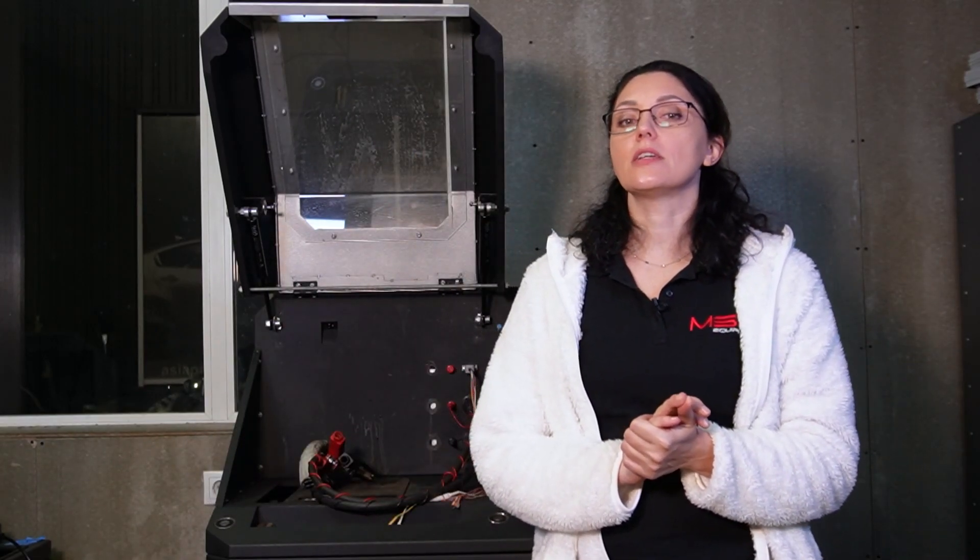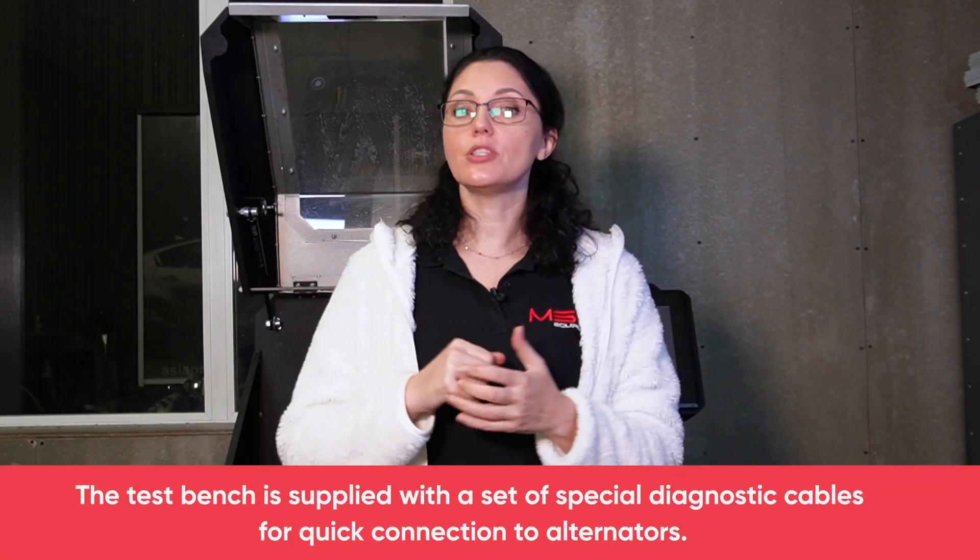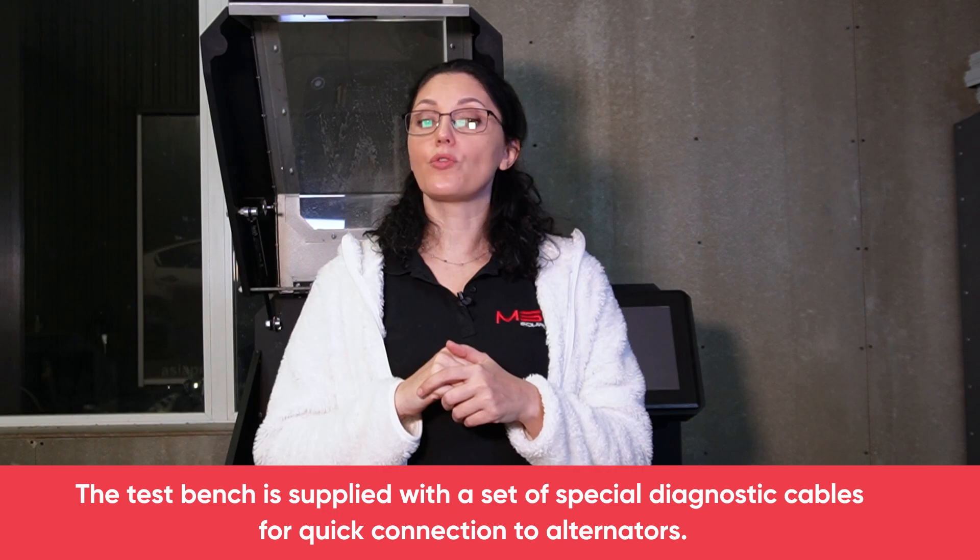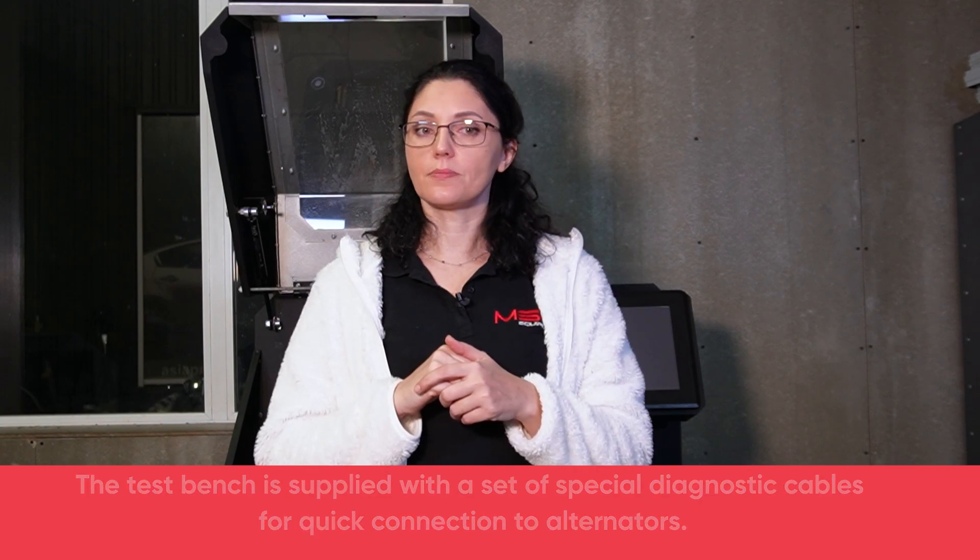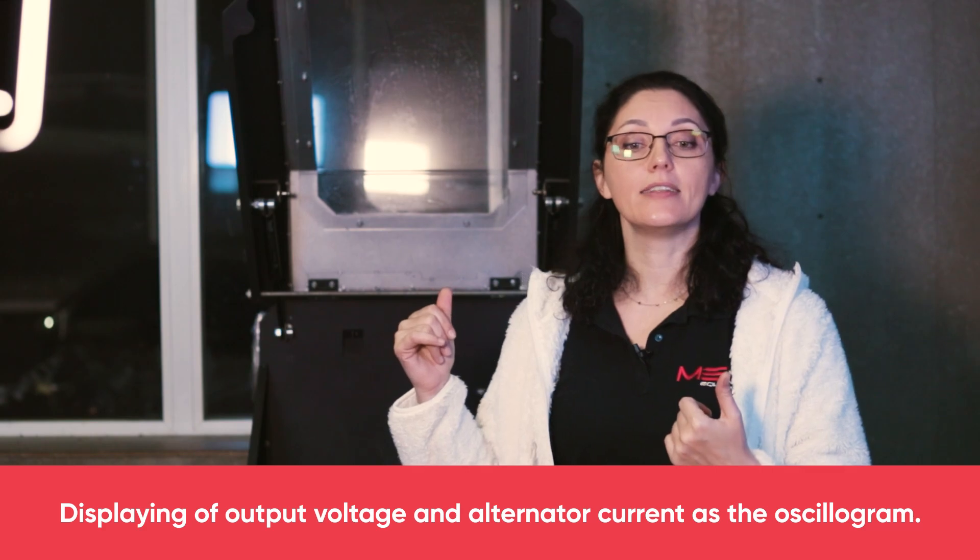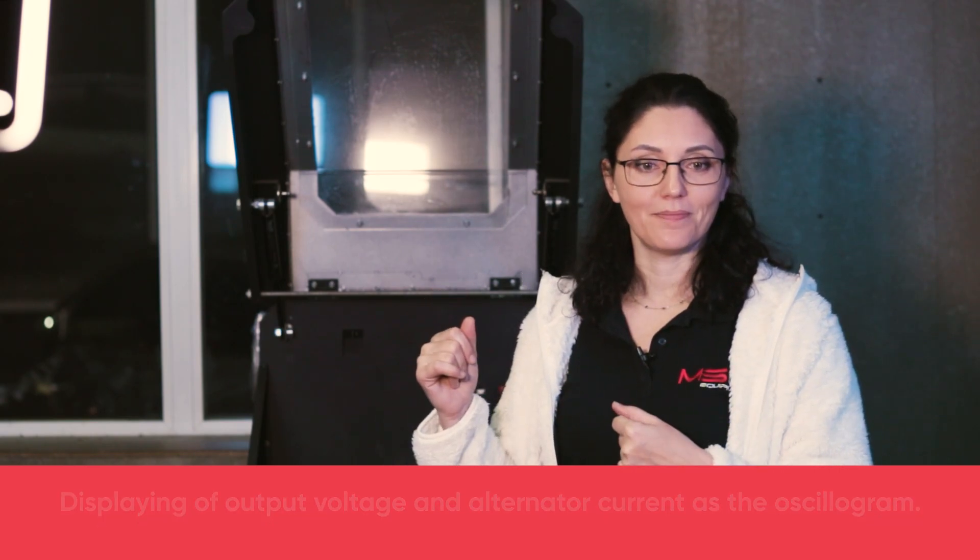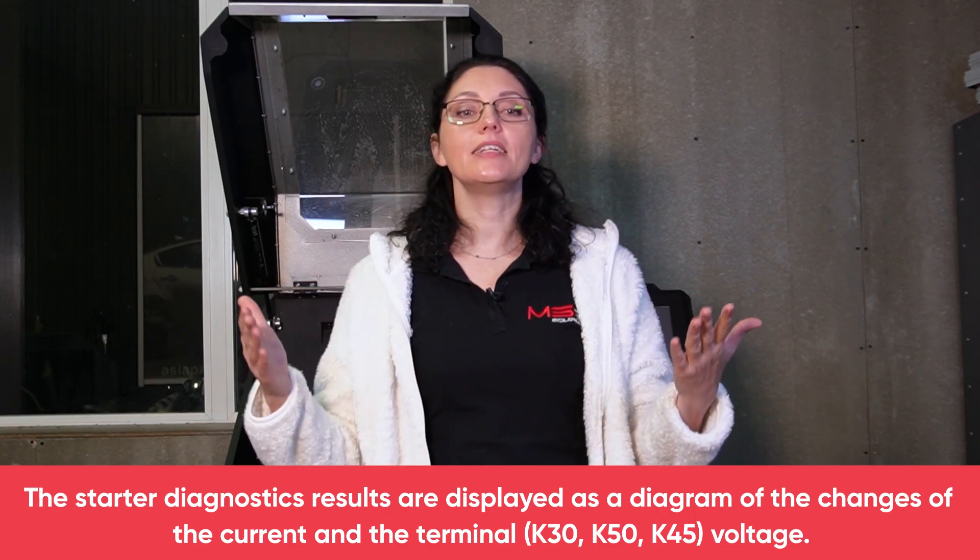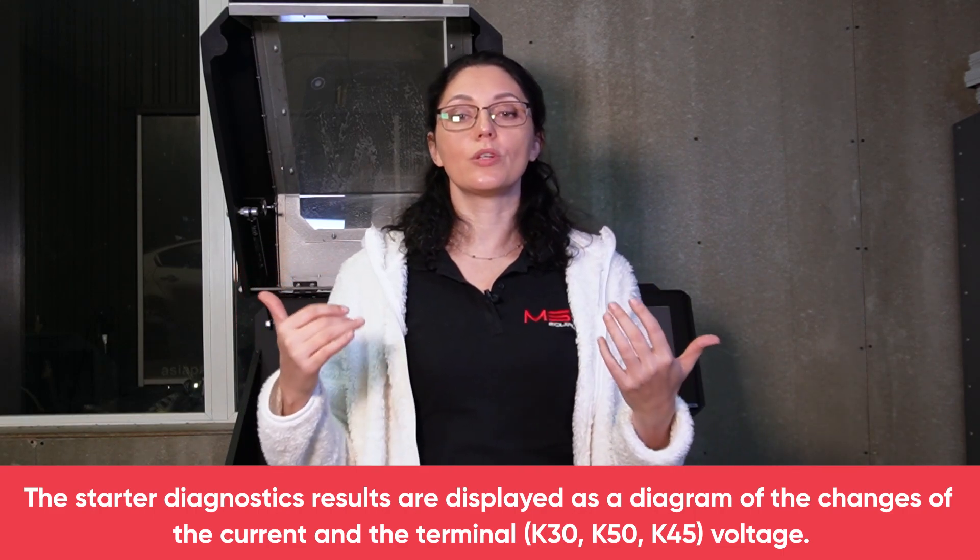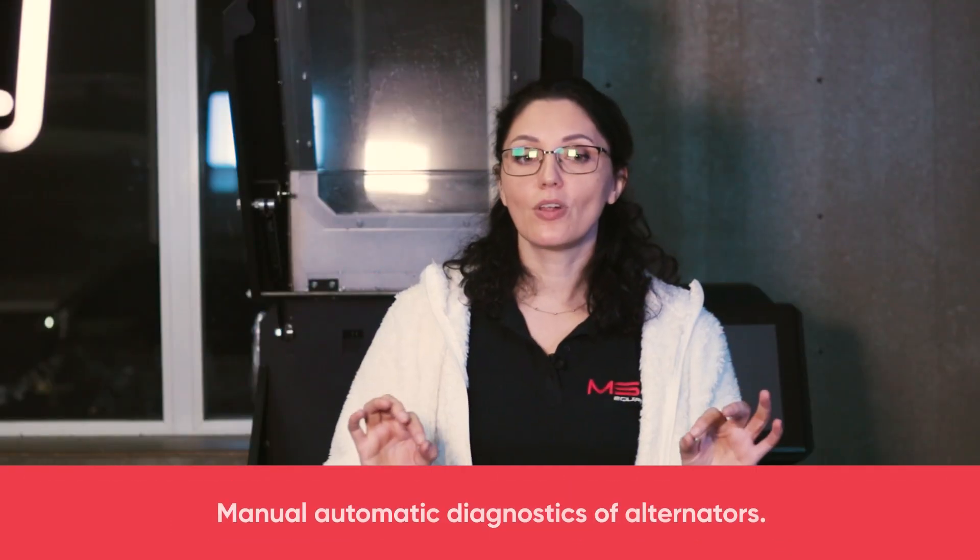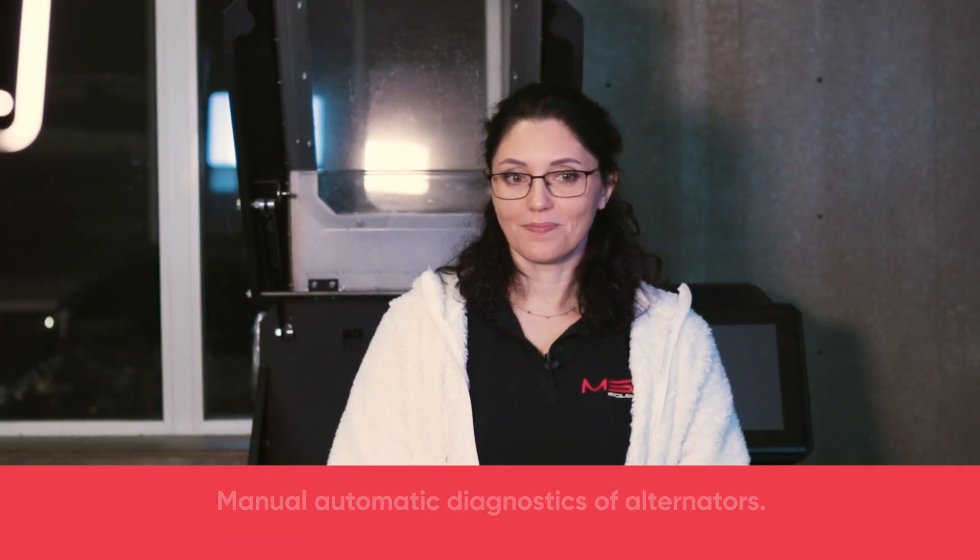The MS-005 alternator and starter diagnostic tester has the following features. The test bench is supplied with a set of special diagnostic cables for quick connection to alternators. Displaying of output voltage and alternator current as an oscillogram. The starter diagnostic results are displayed as a diagram of the change of current and the terminal voltage. Automatic diagnostics of alternators. Recording and printing of diagnostic results.